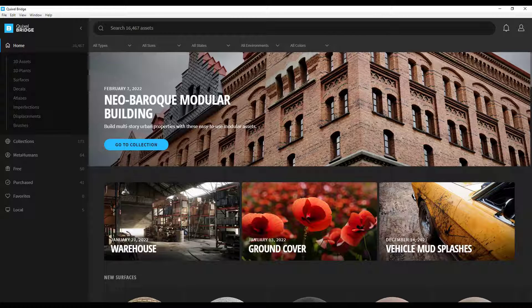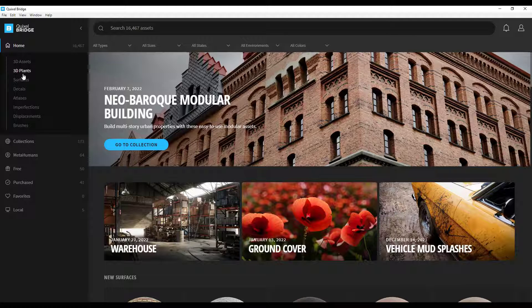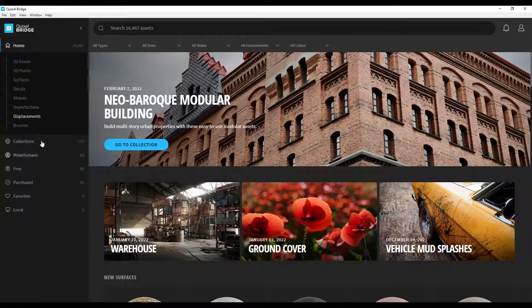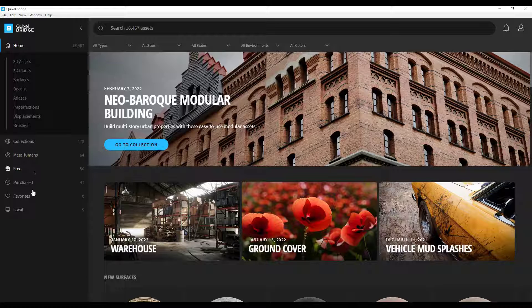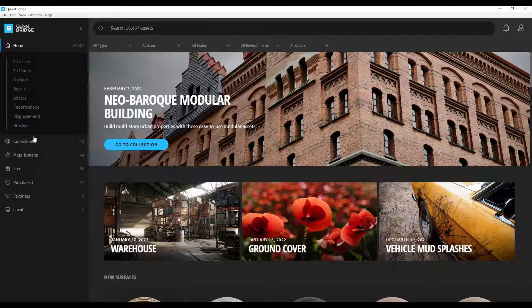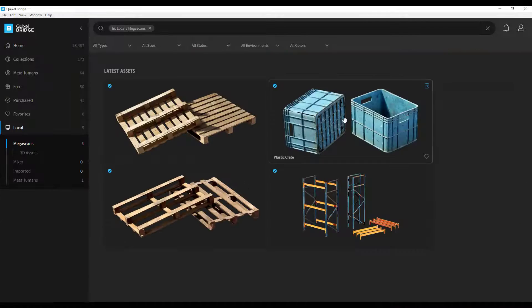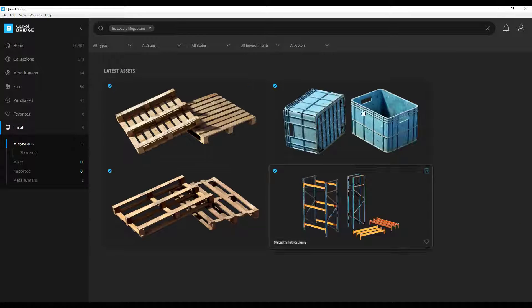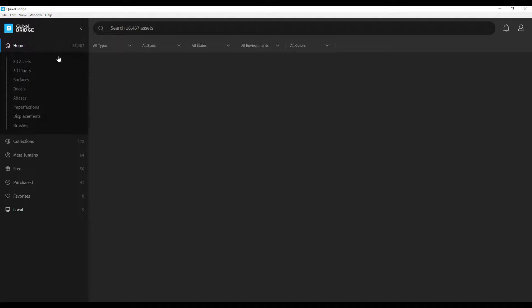On the left hand side of the page you can see things like 3D assets, surfaces, decals, all of that different stuff. You've got your metahumans over here, you've got free things, all of that is contained over here. There's also a button down here where you can see what you've downloaded locally. I've pre-downloaded some assets because my internet connection is really slow at my house.